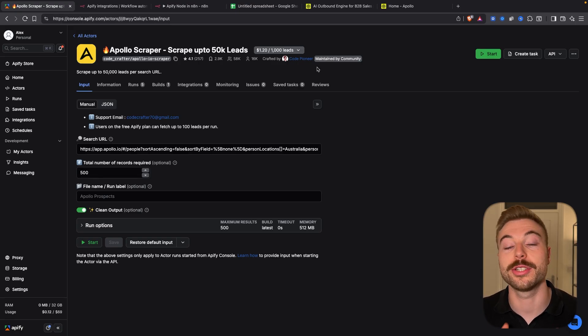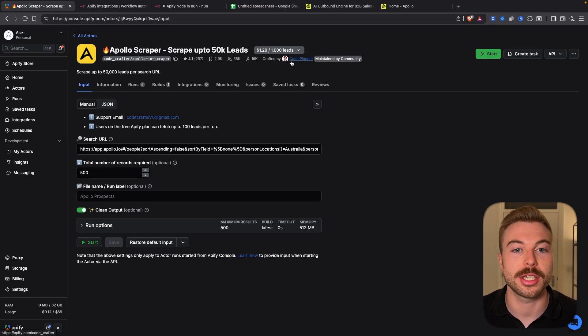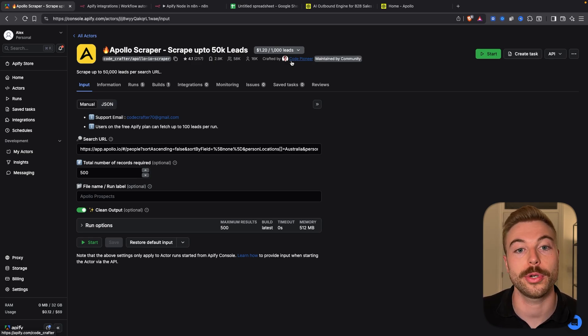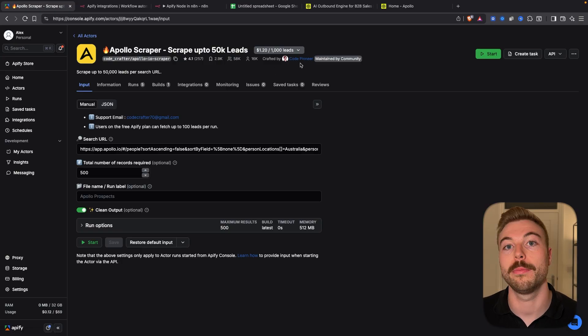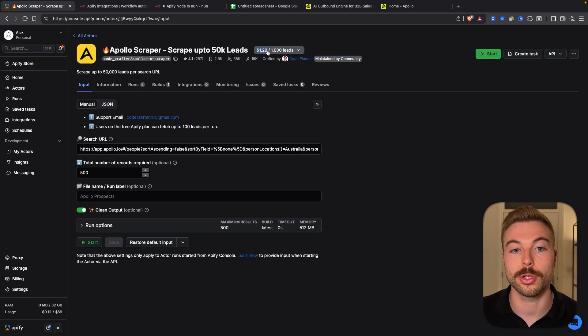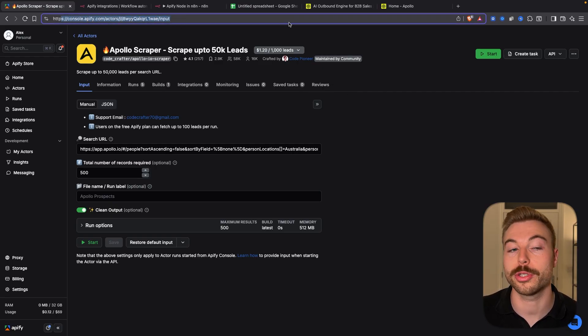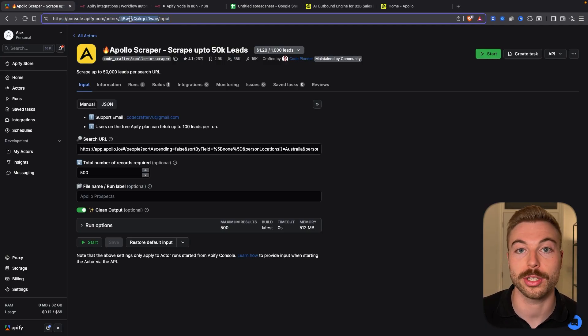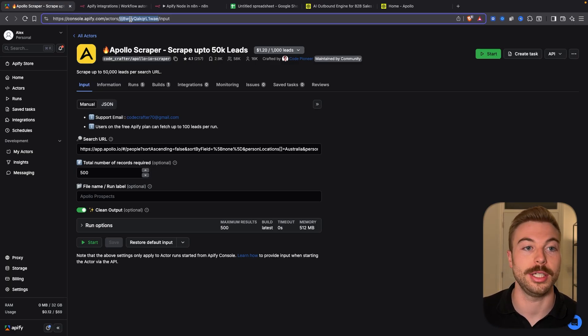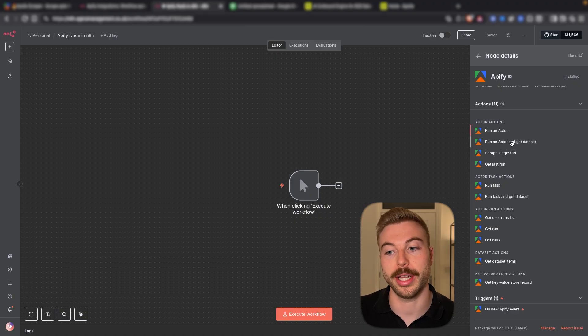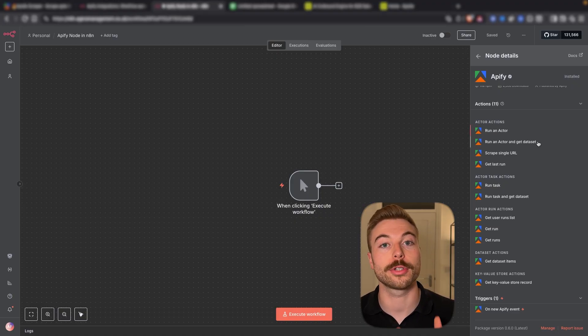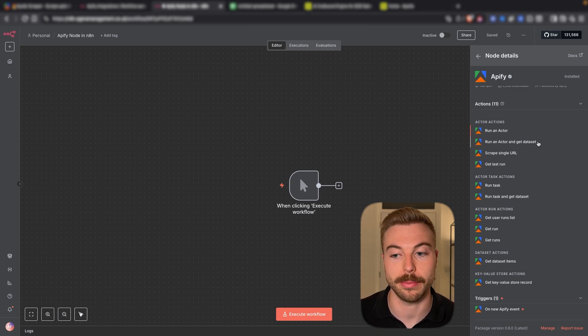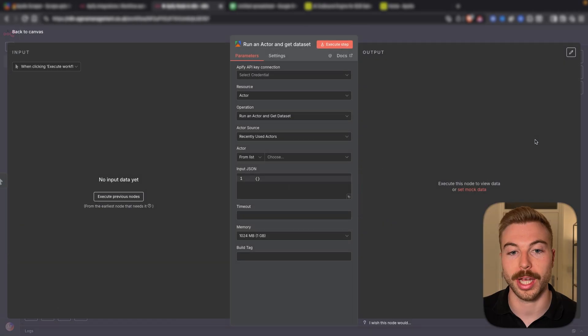Now this is a community actor so what it means is this individual here, code pioneer, is the one that maintains it and is responsible for it. This is not something owned or maintained by Appify. It's going to cost us $1.20 per thousand leads to extract. What we can see up the top here is the URL so there's lots of information here. This long gobbledygook of information there is basically the key parts that we need because this is the actor ID. So now if we come back across to N8N and we say run an actor and get data set, what this means is it's going to go off complete the task and give us the data back.